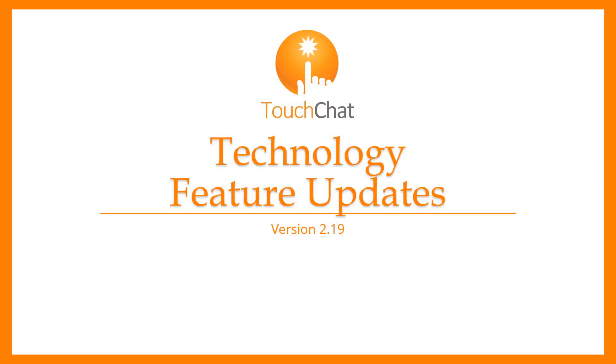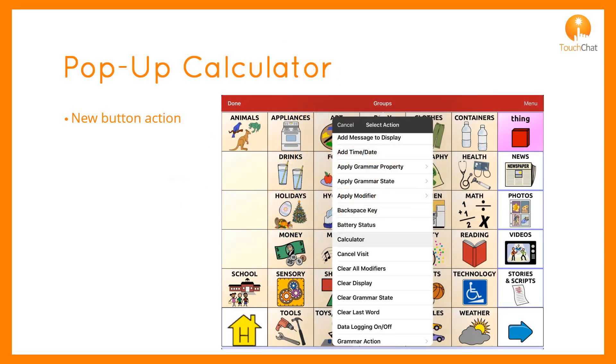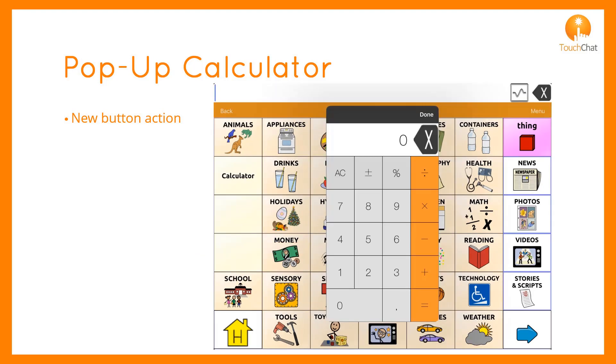2.19 brings a few feature updates. A new button action is included that enables a calculator to appear as a popup. You can complete your calculation, which also includes voice output, and return right to your vocabulary.